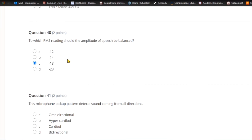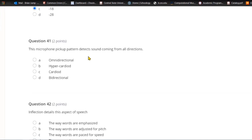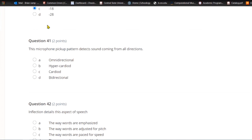If you attempt to master speech like you master pop music, you'll get an artificially loud bass boost that makes the speech sound awkward, and the mid-range becomes too loud as well. Question forty-one: This microphone pickup pattern detects sound coming from all directions. A) Omnidirectional. B) Hypercardioid. C) Cardioid. Or D) bidirectional. Sound coming from all directions — that is omnidirectional.